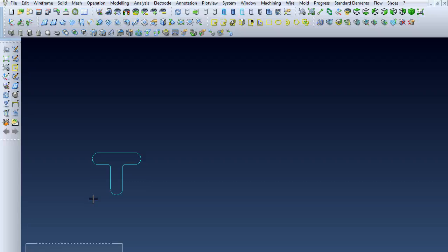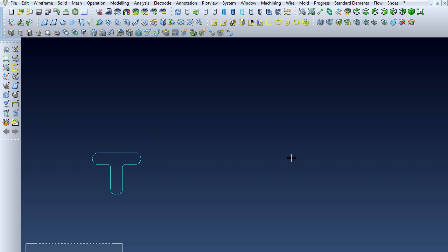Hello, we're going to be using the Visi software to create translations of wireframe drawings. We've got this T-shape here, and I want to translate it along the x-axis.